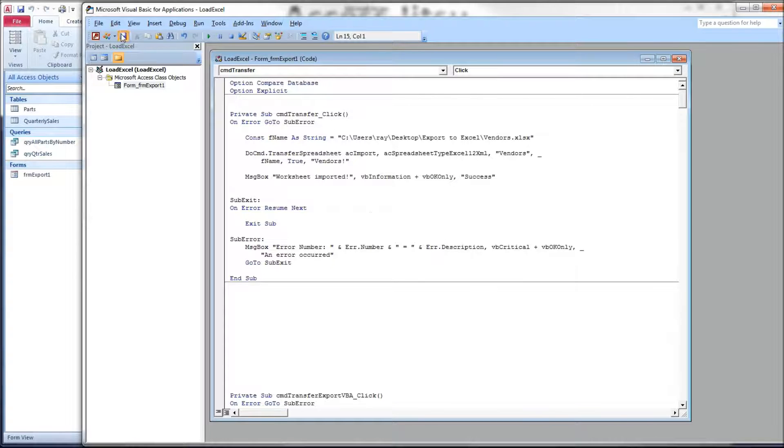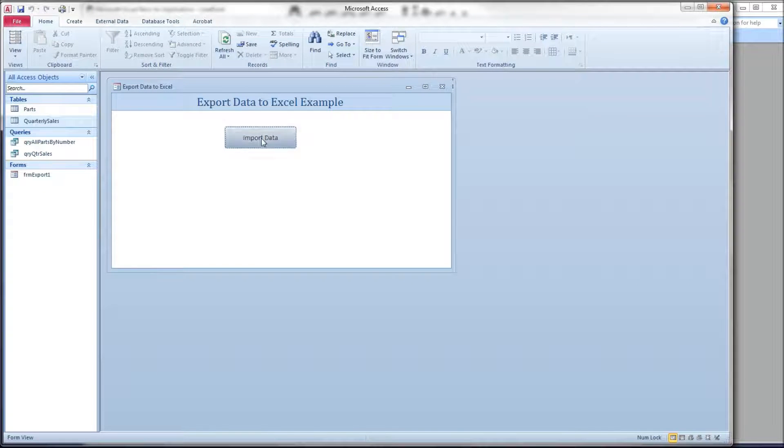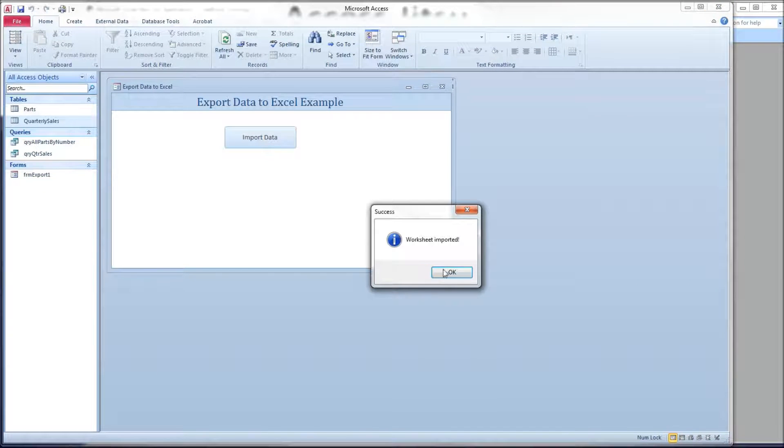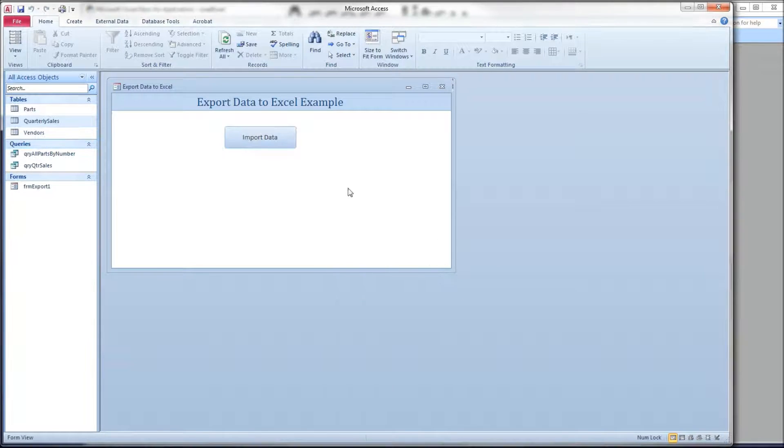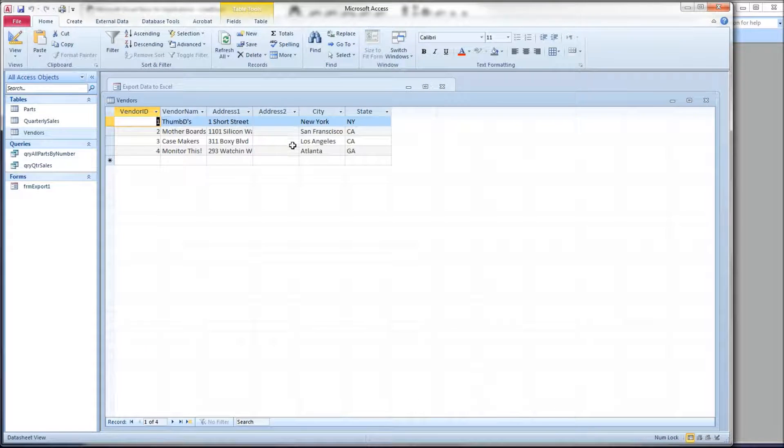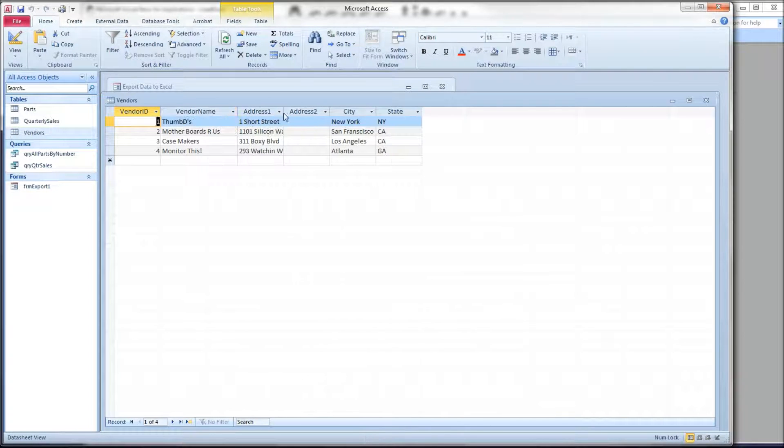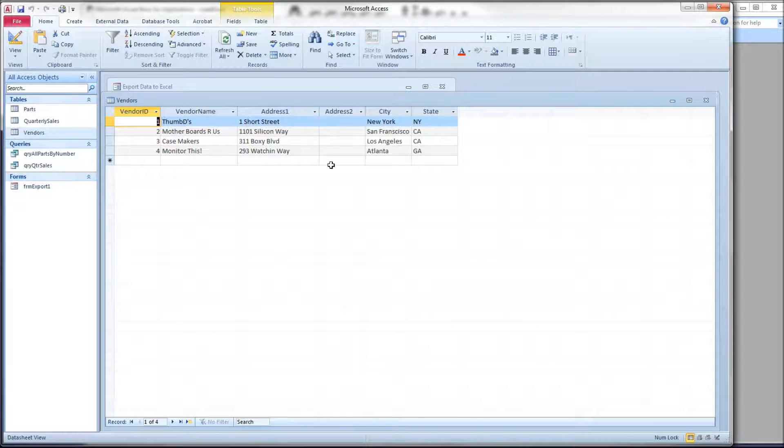I'm going to press save, go over to our database, and click import data. OK, we got our success message, close, and then we saw over here a vendor's table popped up. And there is the data we just imported. It's only basically one line of code is all we really needed to do this.